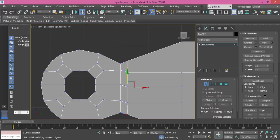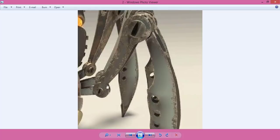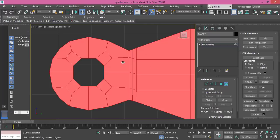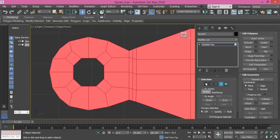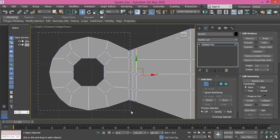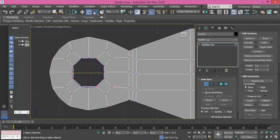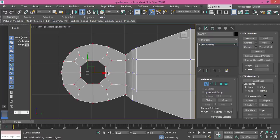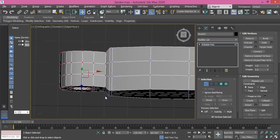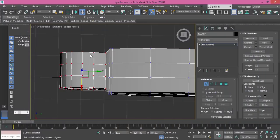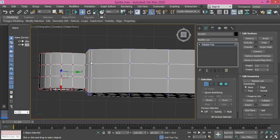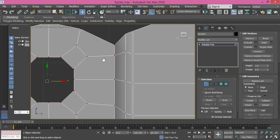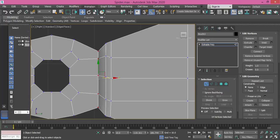Now let me get back to vertex mode and check — it's more rounded and smaller, so I need to select this element. Oh, actually it's connected now. Let me select it as vertices and use the scale tool, then make it smaller and push it forward. Get back to right view and make this more rounded using the scale tool.